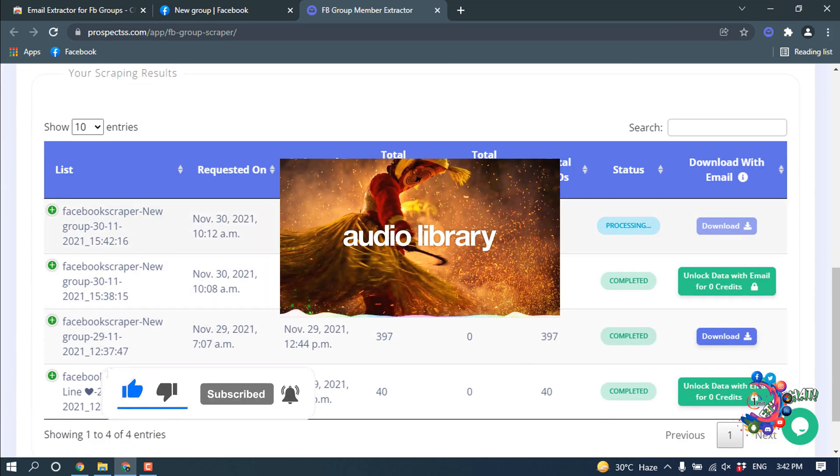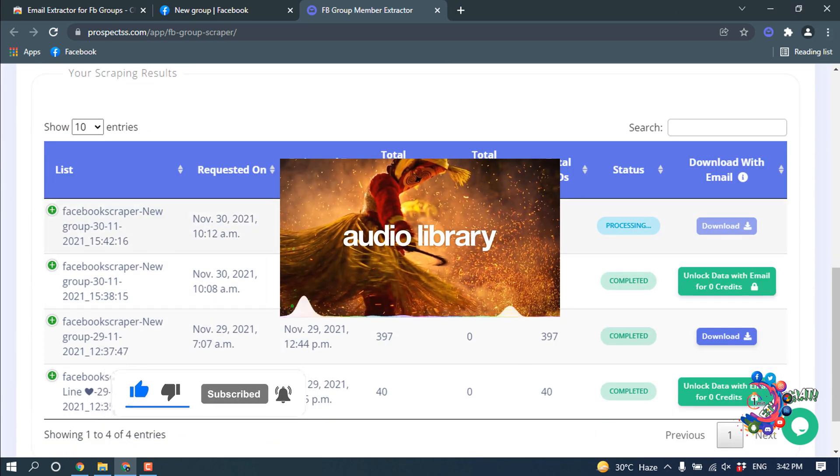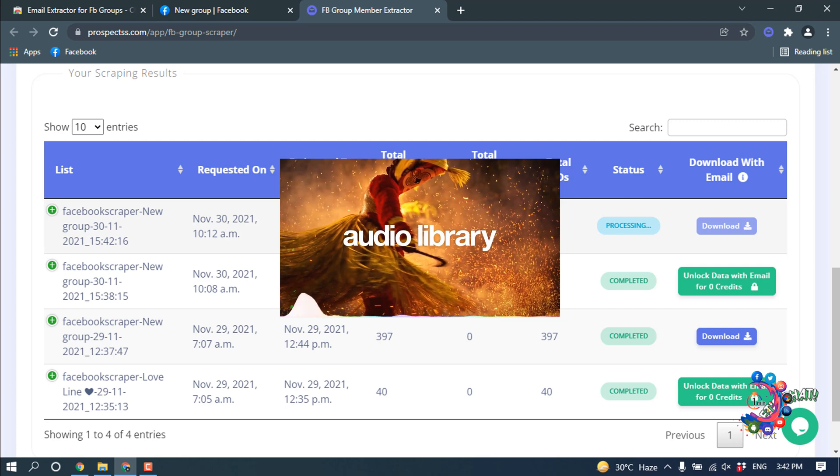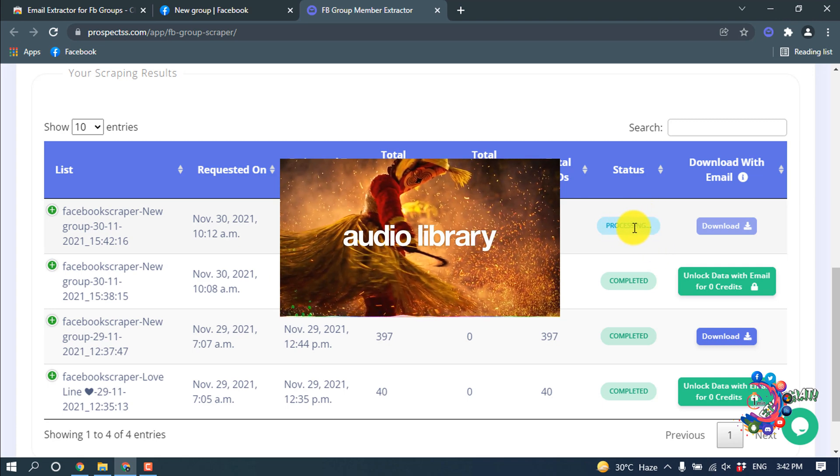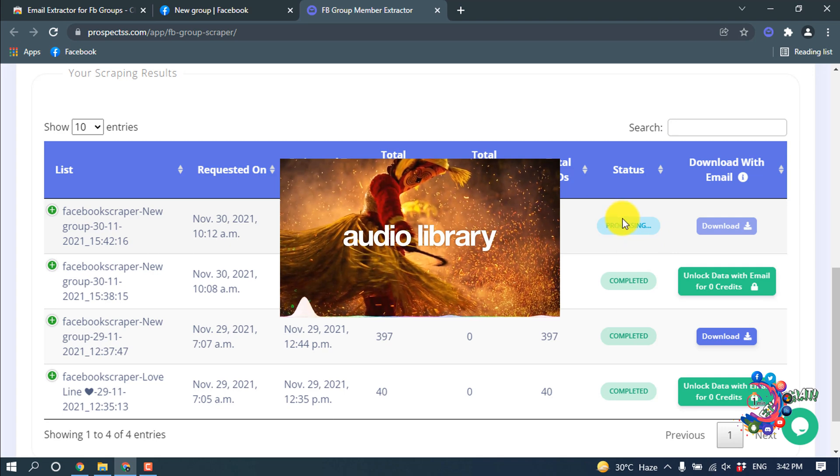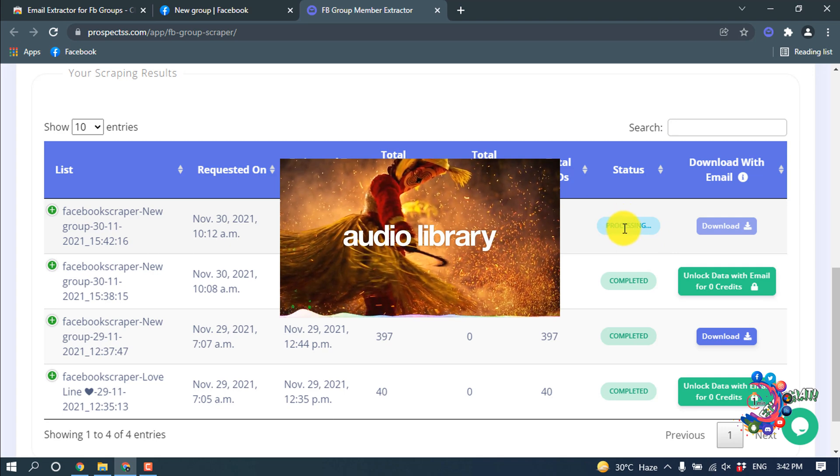So here's my data - it's processing now. It will take some time depending on how many members are in the group, so let's wait.